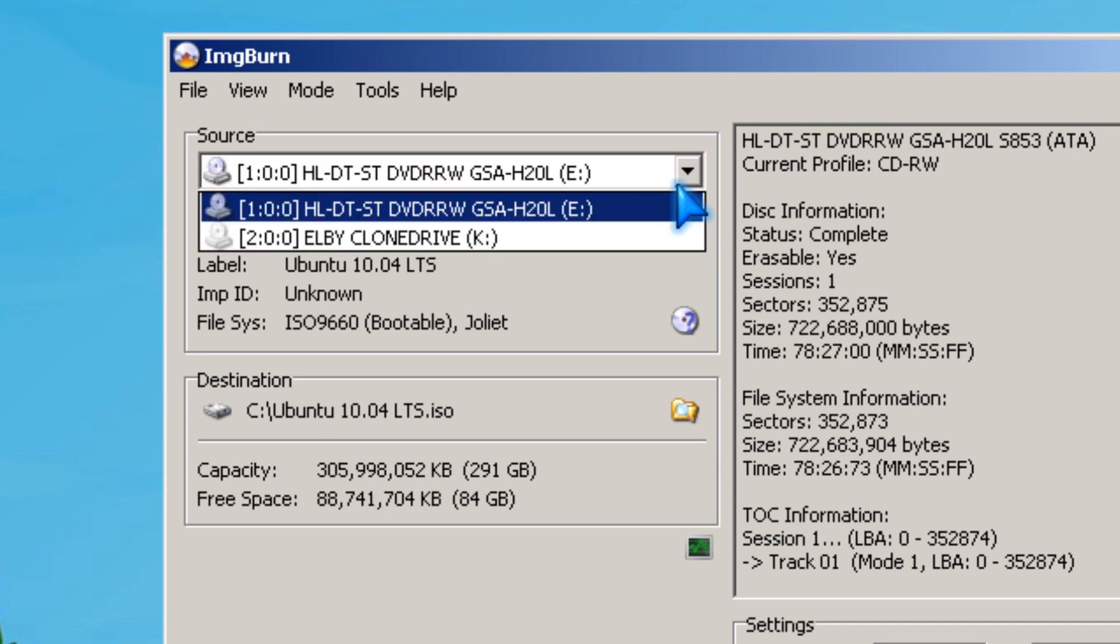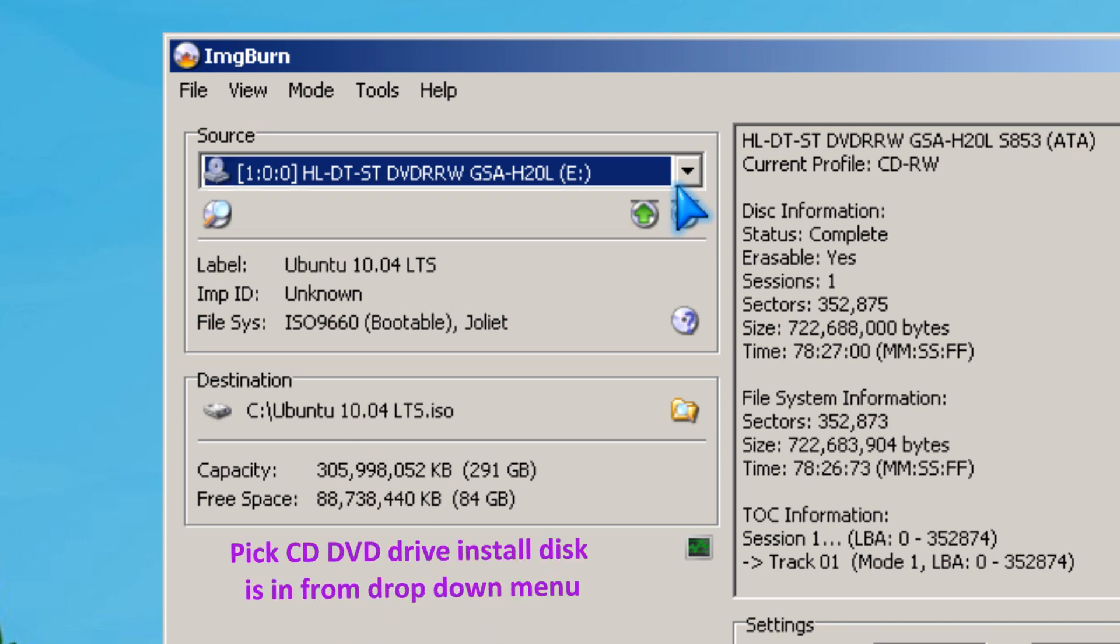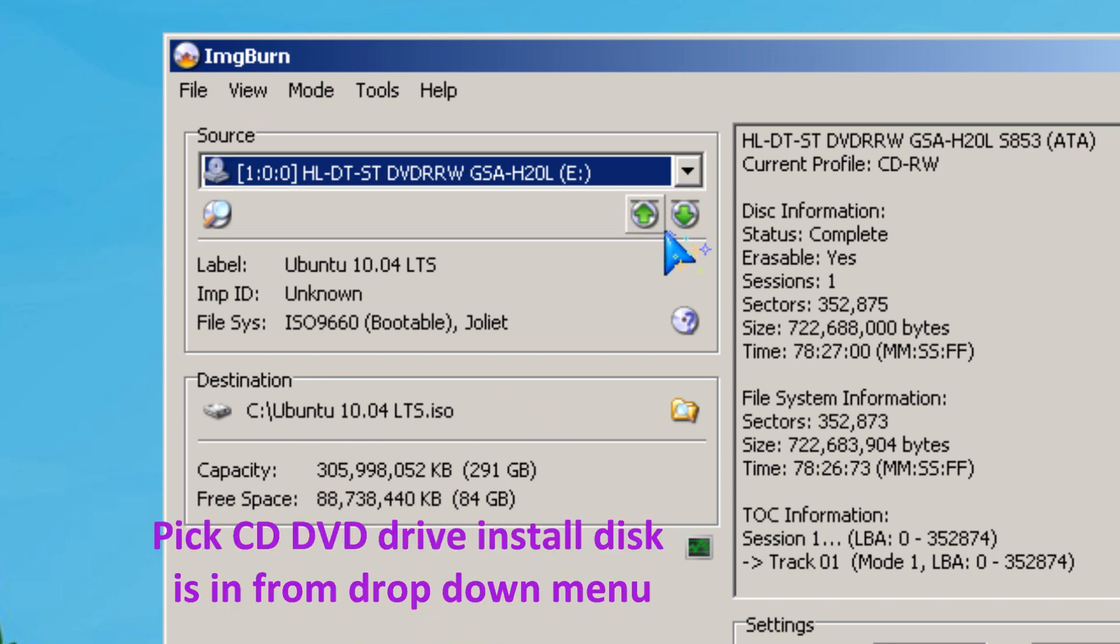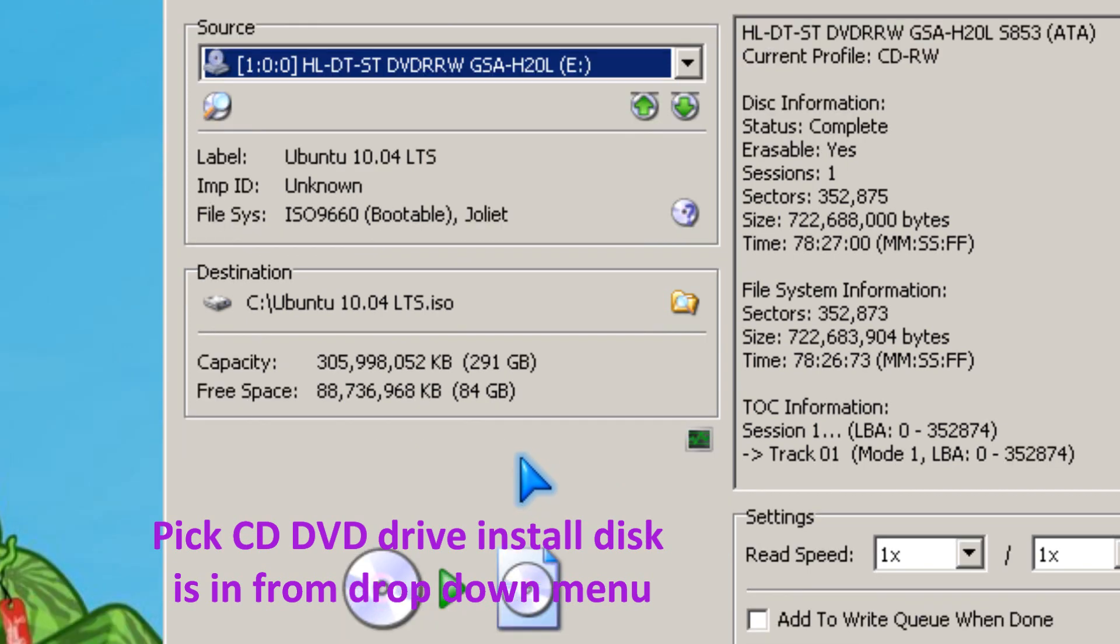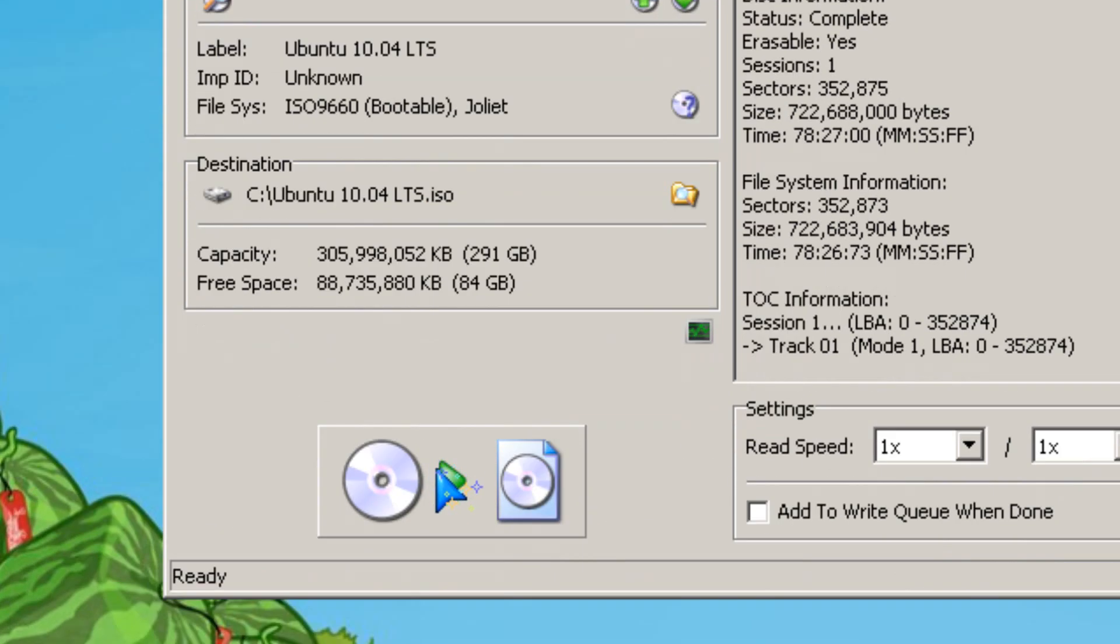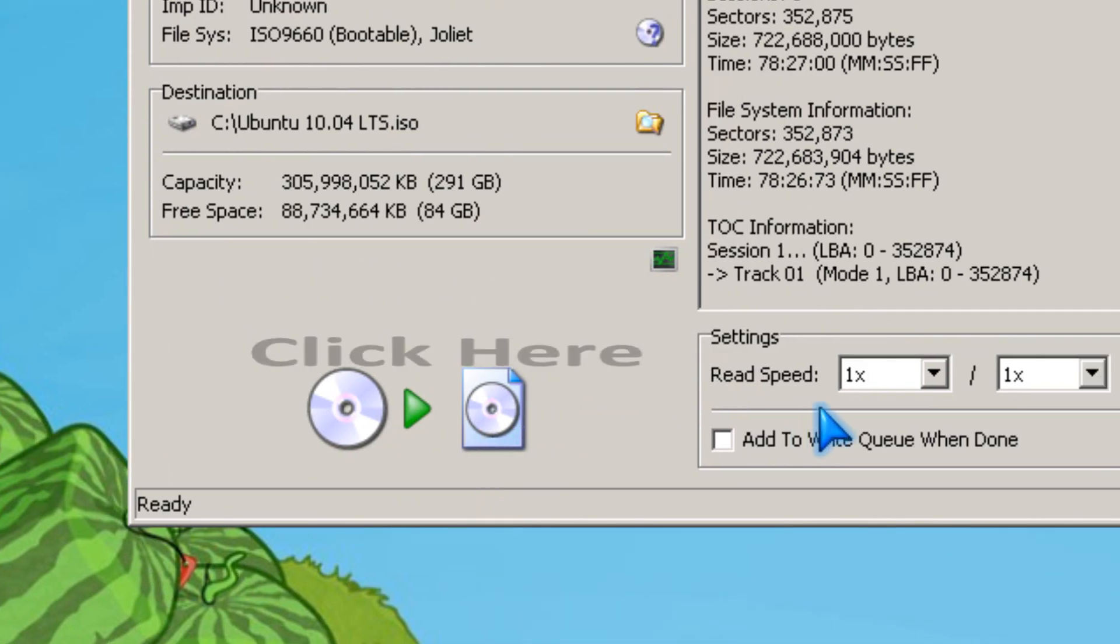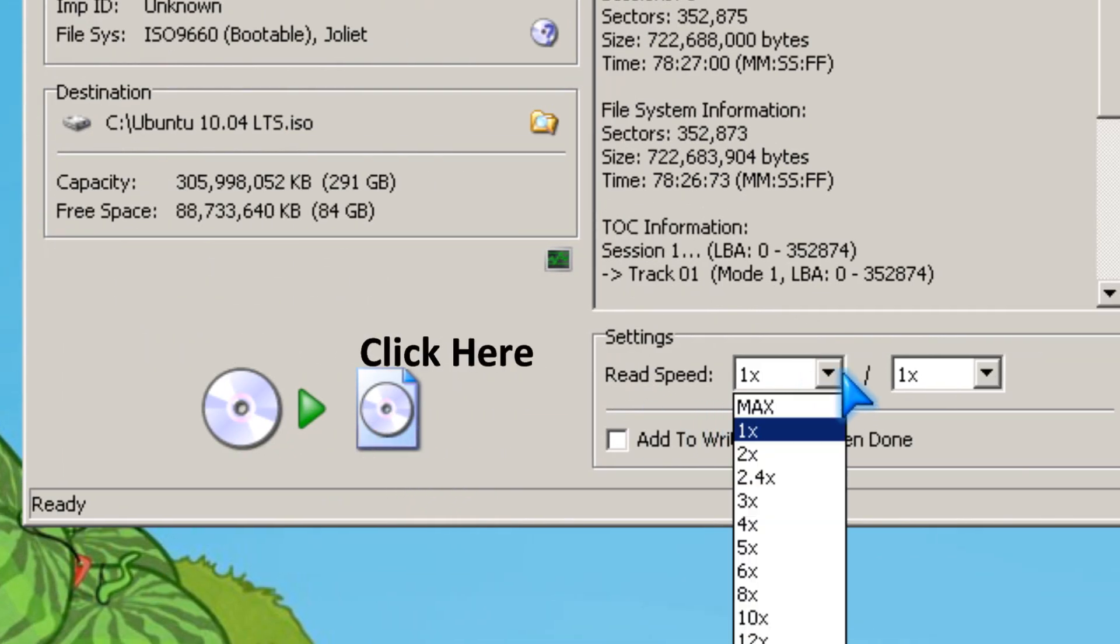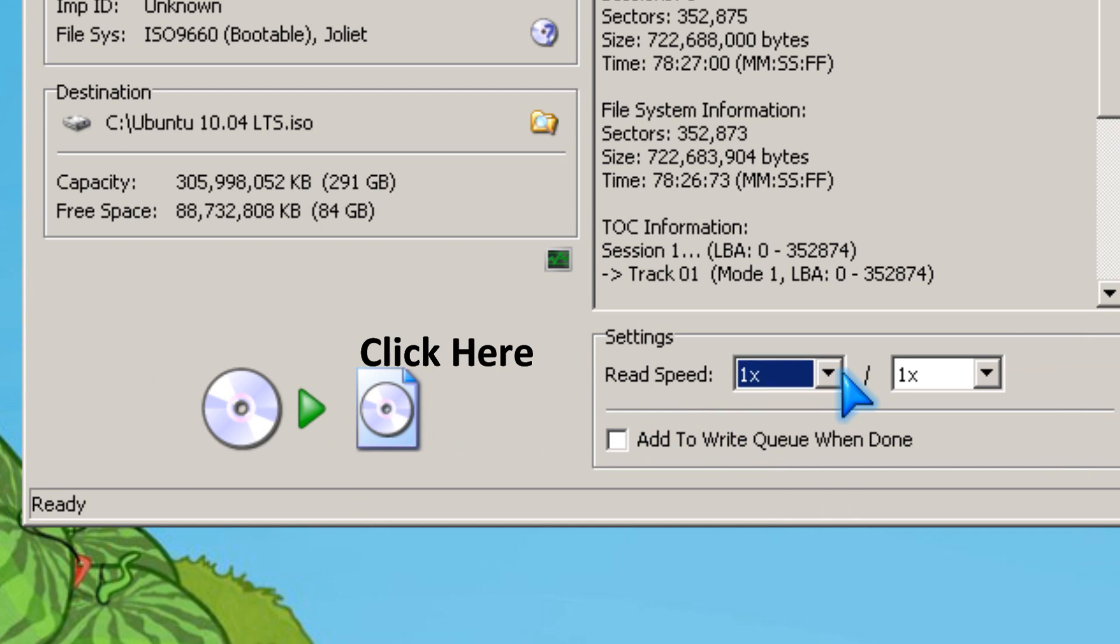So, you pick the drive that the installed CD is in, or CD, DVD, and you click the read speed.